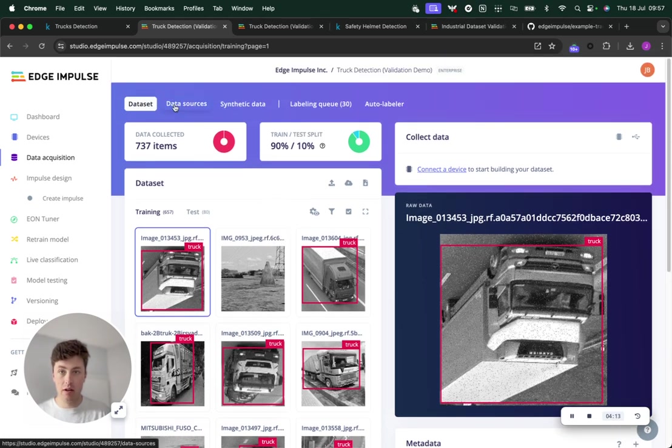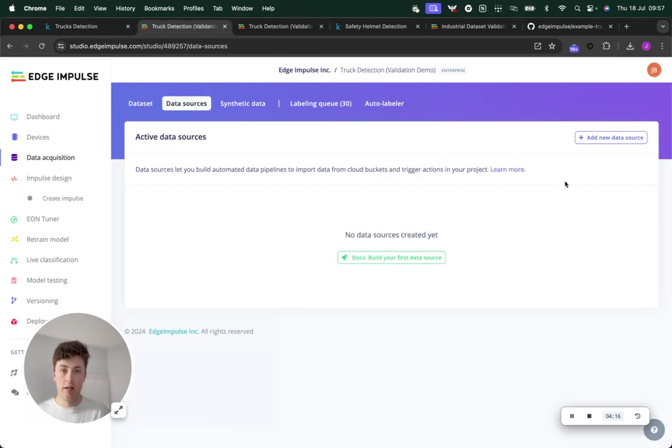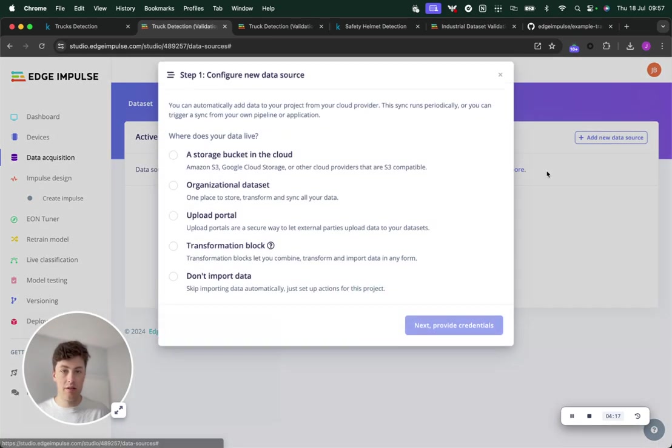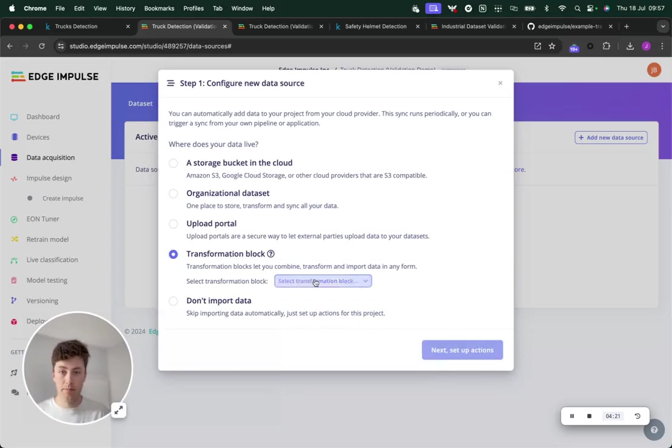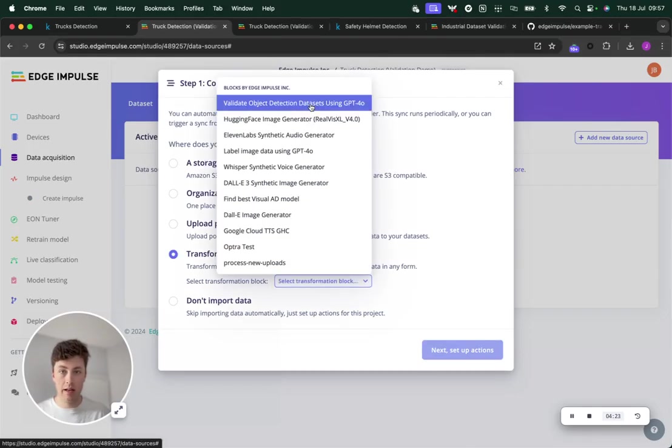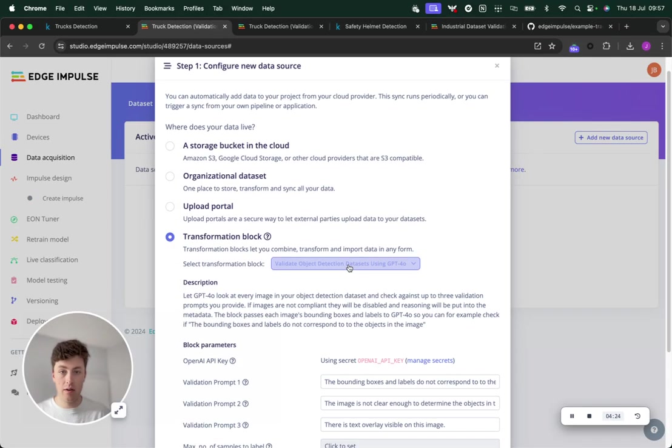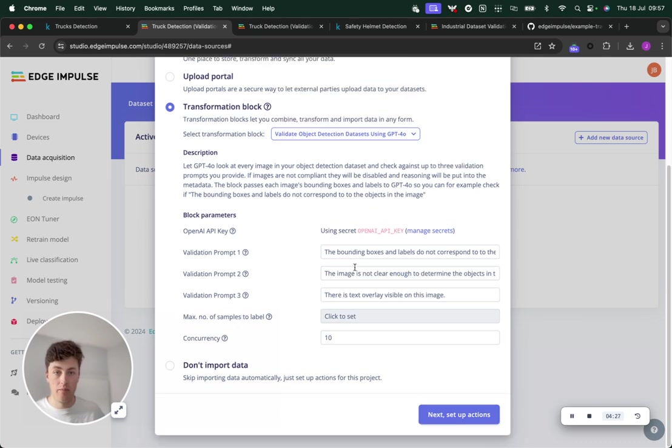We're going to try this out on this truck detection dataset. The way to do that is to head over to data sources, click add new data source. This is only available for enterprise users at the moment. Click add transformation block and then validate object detection datasets using GPT-4.0.